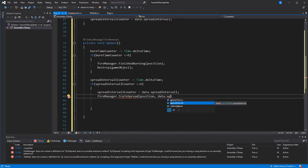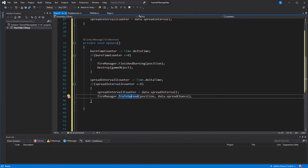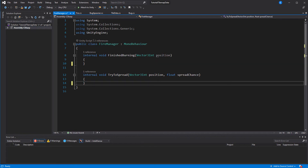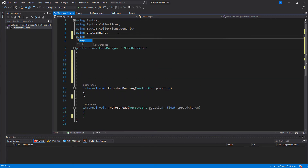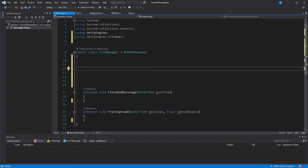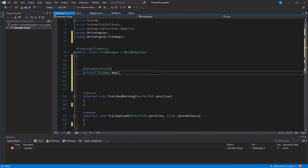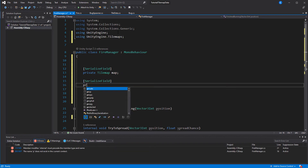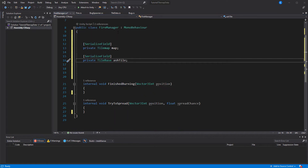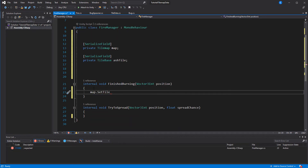This is it for the fire script, let's move on to the fire manager. First we need a reference to the tilemap we are working with, so include the Unity Tilemap namespace and create a reference to the tilemap which we will assign in the inspector. We also need a reference to the kind of tile we want to replace the burnt tile with, so let's create an ash tile. In the finishedBurn function we can then replace whatever tile is at that position with the ash tile.